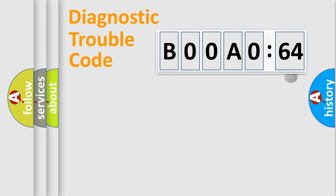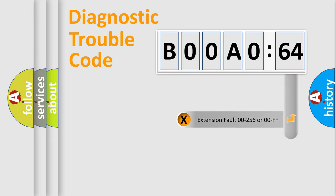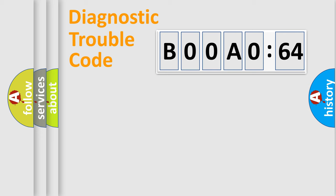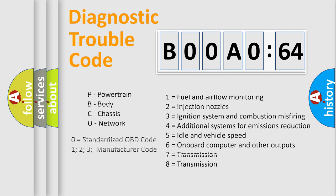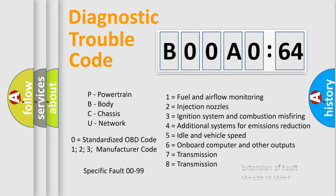The add-on to the error code serves to specify the status in more detail, for example, a short to the ground. Let's not forget that such a division is valid only if the second character code is expressed by the number zero.